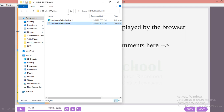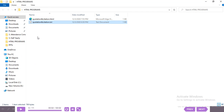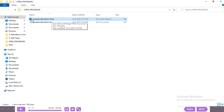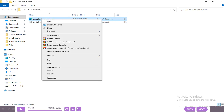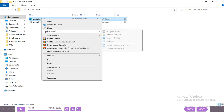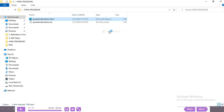The file was saved in the HTML programs folder. As soon as it was saved as .html, the icon changed. Right-click, then Open With Google Chrome to see the output.